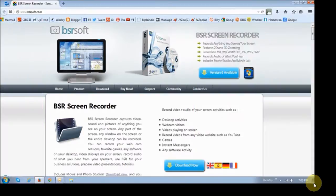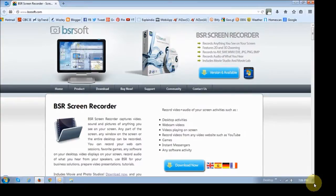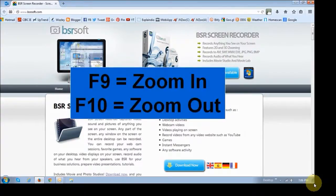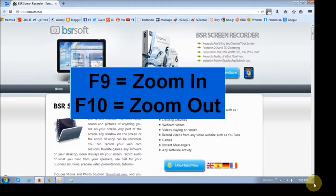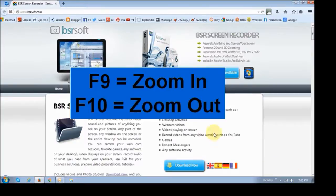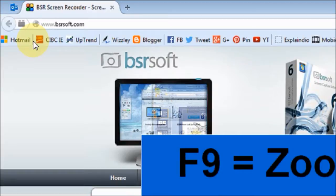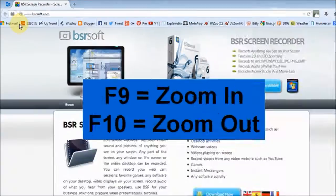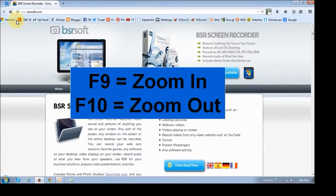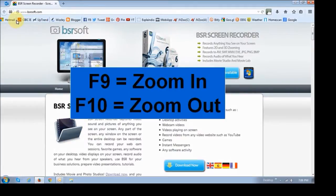BSR has a zoom feature which is very useful. When you're recording like I am right now, you can press F9 to zoom in and F10 to zoom out. So for example, if I hover my mouse right about here and I press F9, you'll see that it has zoomed in. And similarly if I press F10, it will zoom out. There is also a 3D zoom feature as well, which I will show in a separate tutorial.